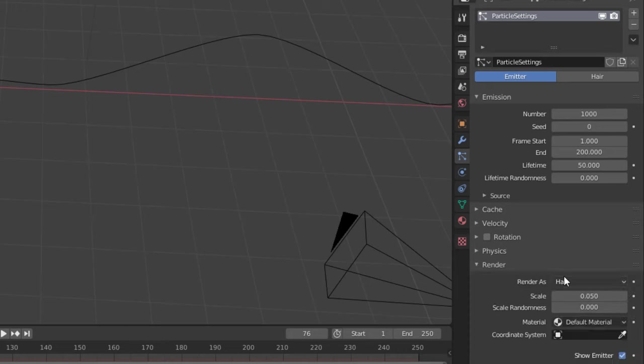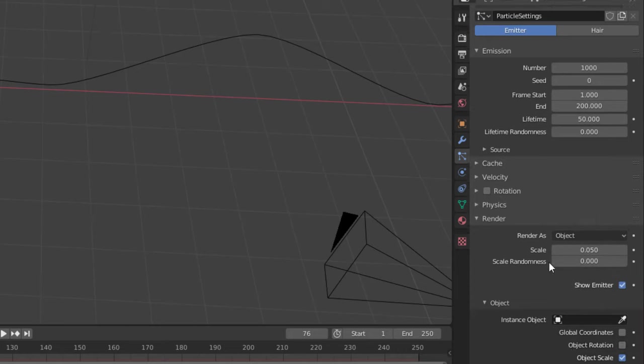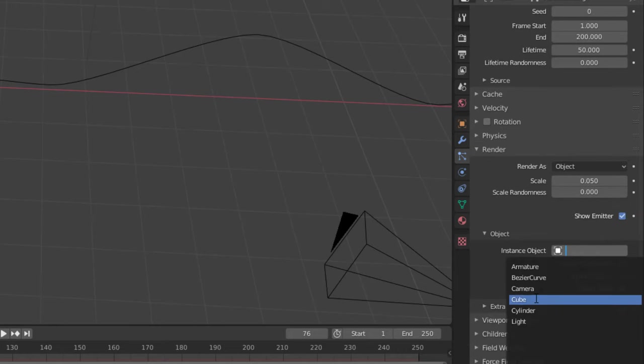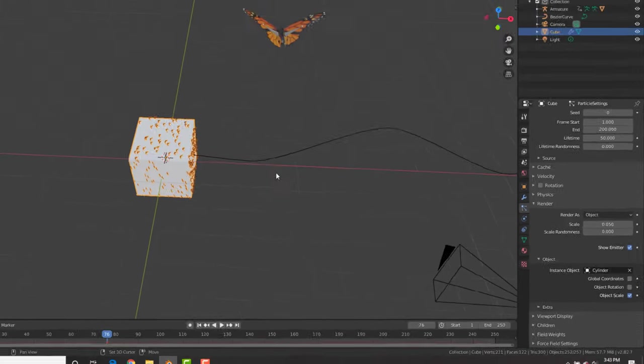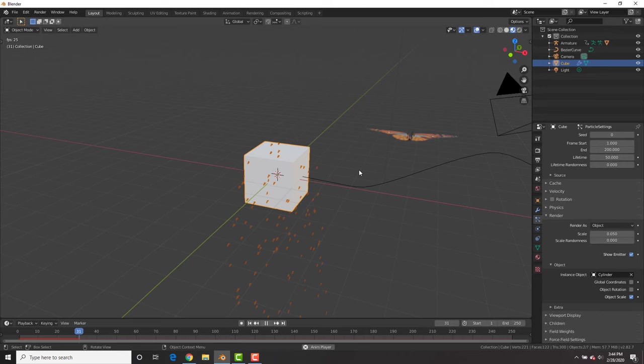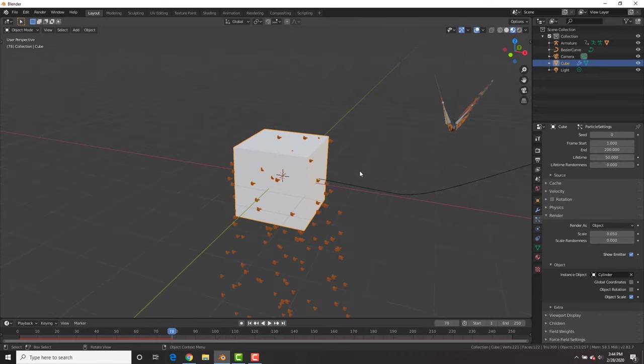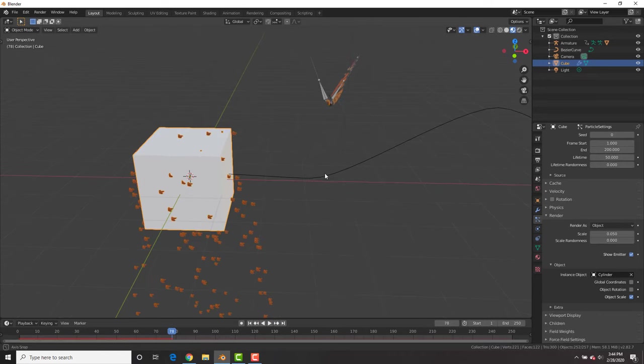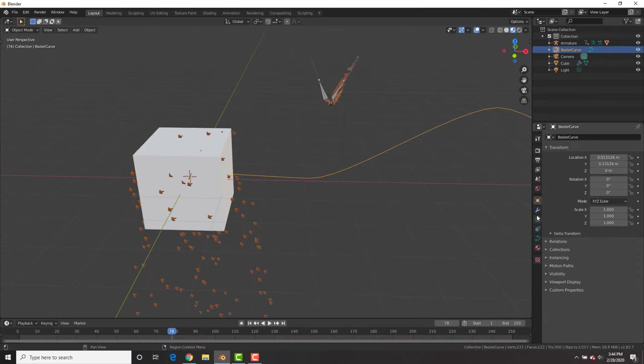Now go to the particle system. I'm going to go to the render tab and render it as an object and cylinder. And you can see that now we got a bunch of butterflies flying out of the cube.